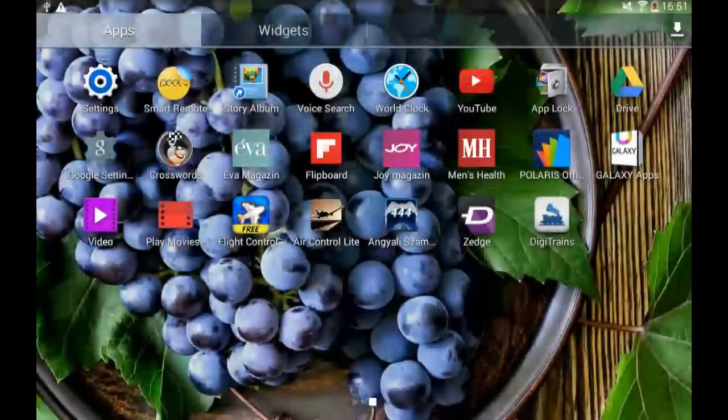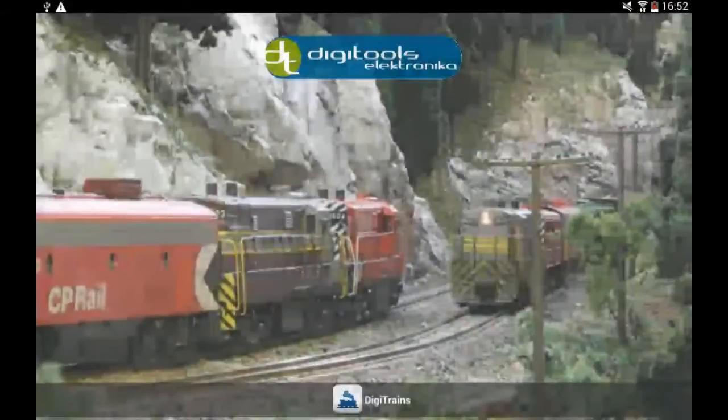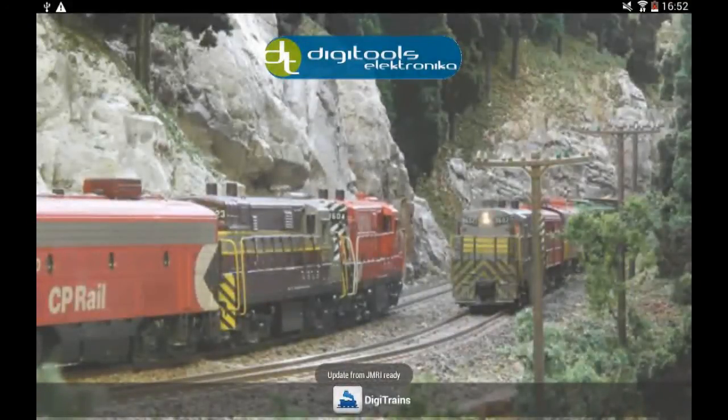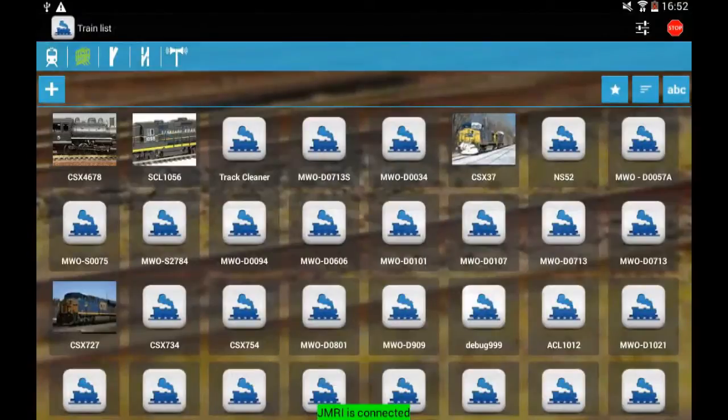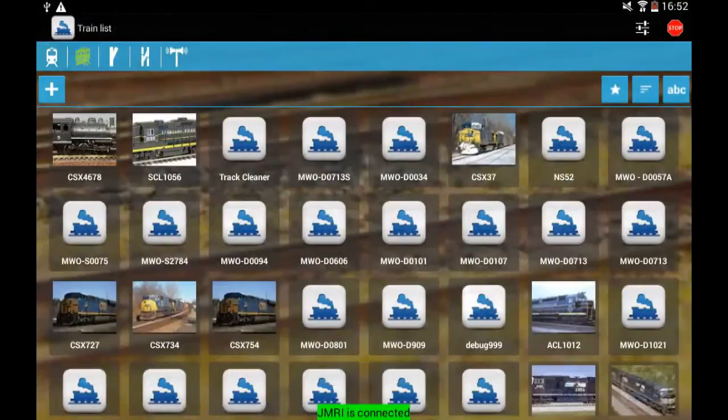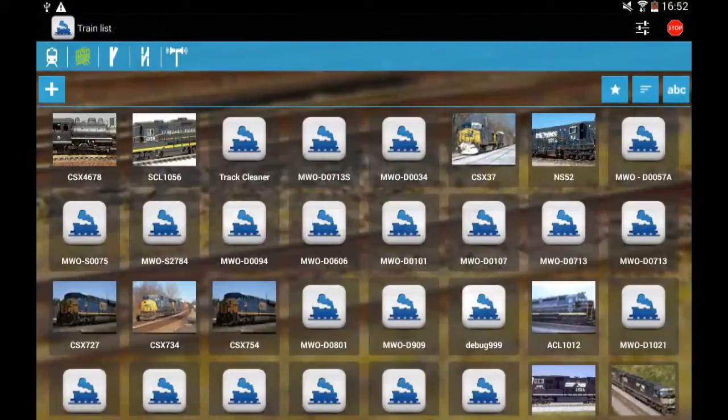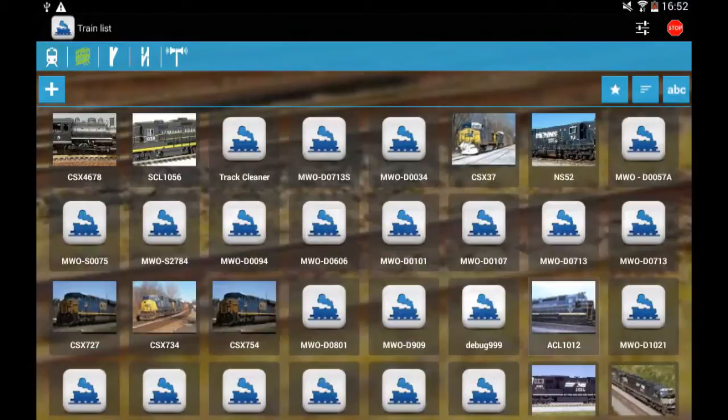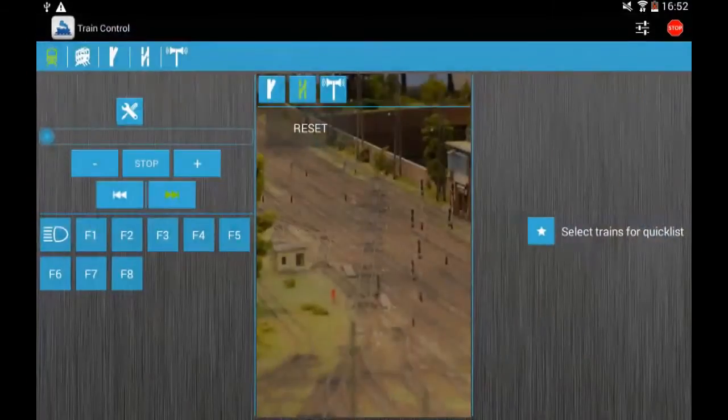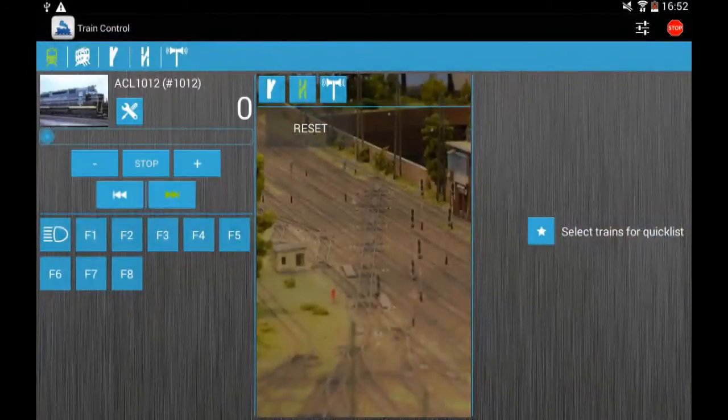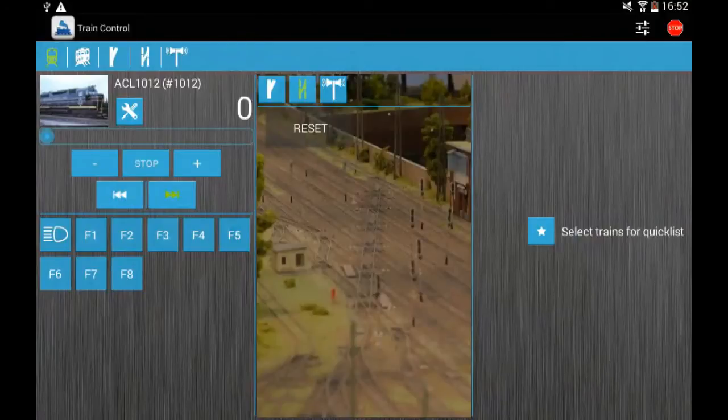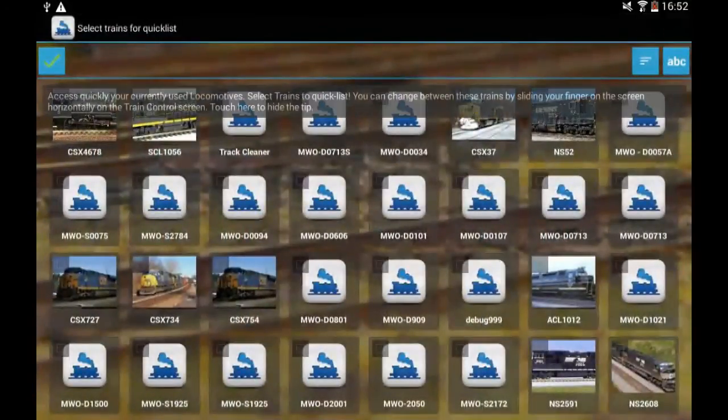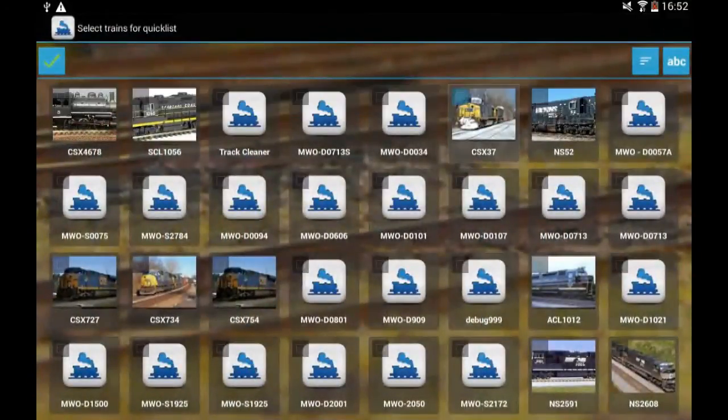So let's see how it looks like on a tablet. Okay so the update is ready from the GMRI. And then we select one of the locomotives on the left side and on the right side you can put your quick list.